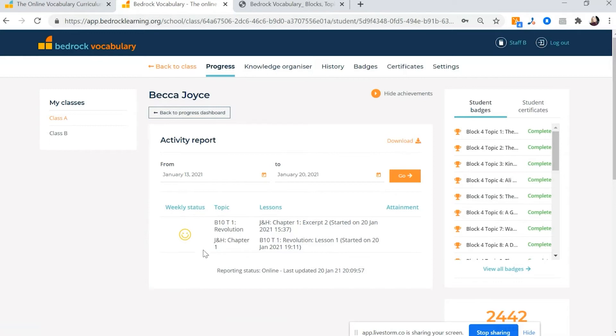If it's red, she needs intervention. She wants you to make sure that she is definitely doing Bedrock. Sometimes our children just need that little nudge. If it's grey, it means they haven't logged in at all. And you can actually see when they last logged in as well.